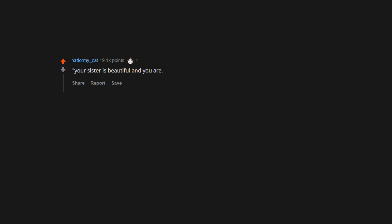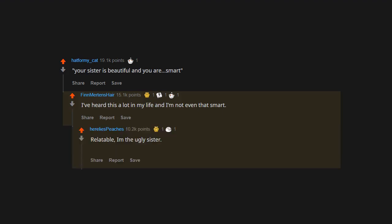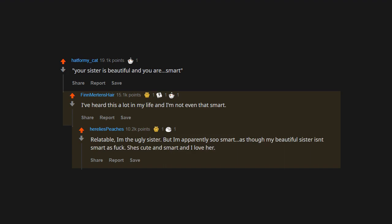Your sister is beautiful and you are smart. I've heard this a lot in my life and I'm not even that smart. Relatable. I'm the ugly sister, but I'm apparently so smart, as though my beautiful sister isn't smart as fuck. She's cute and smart and I love her. Does it have to be a competition?